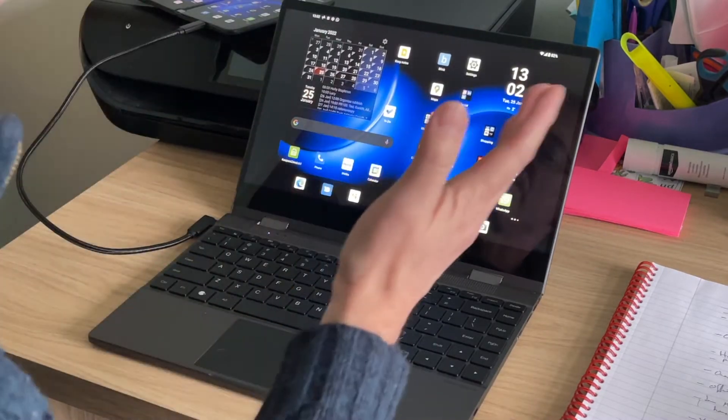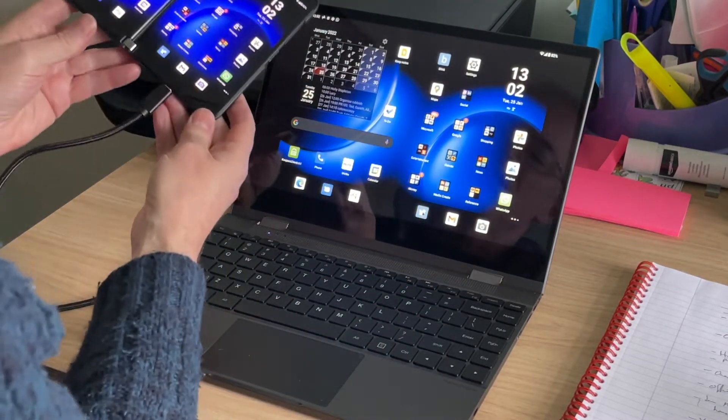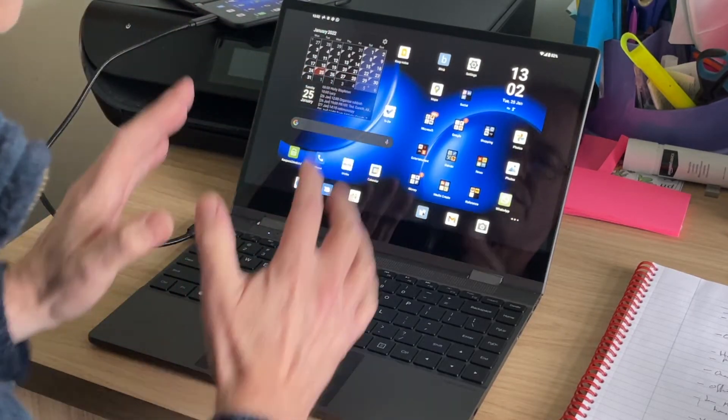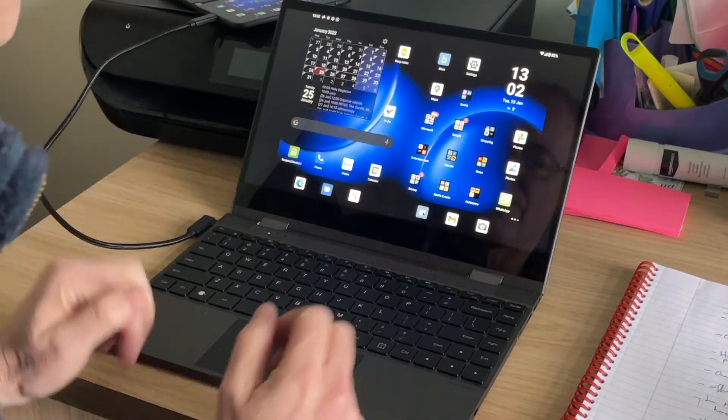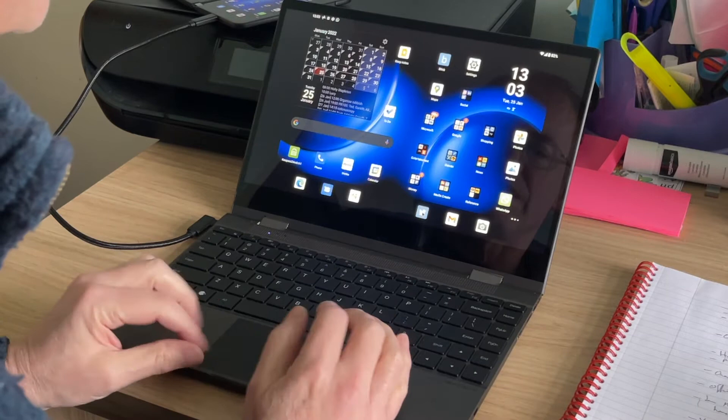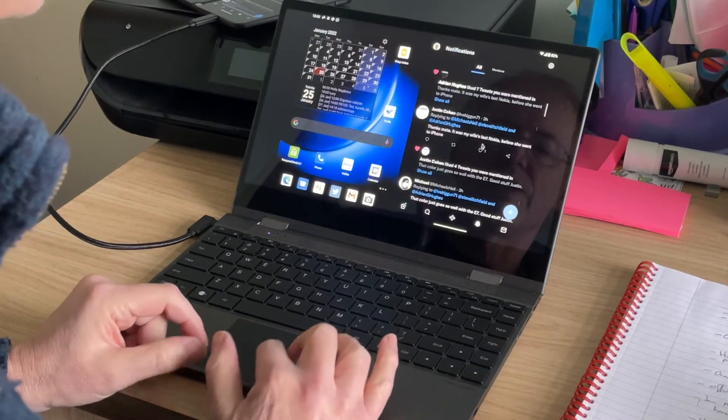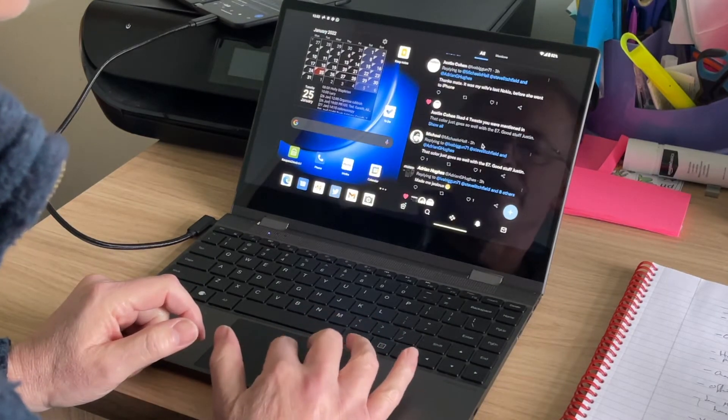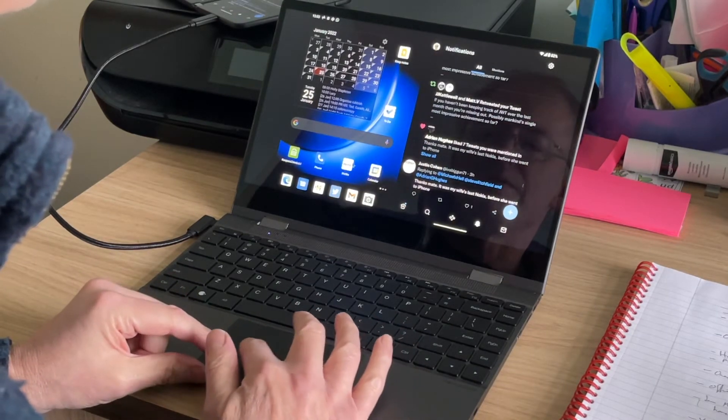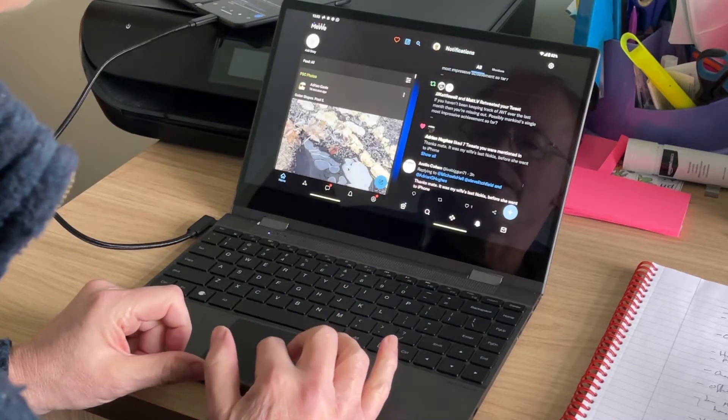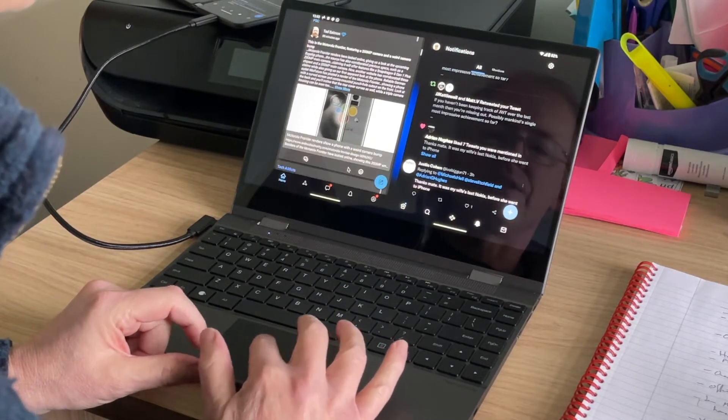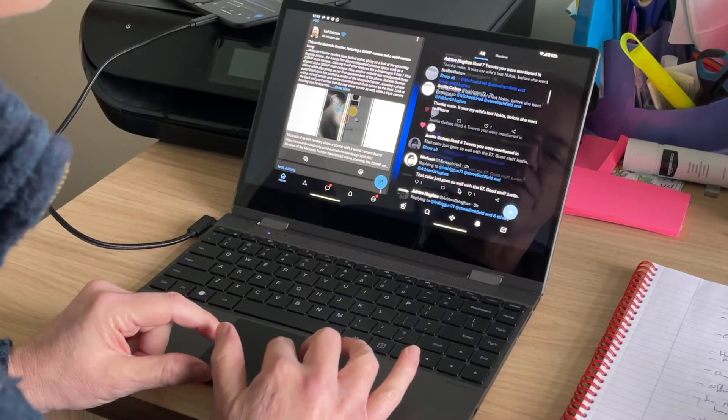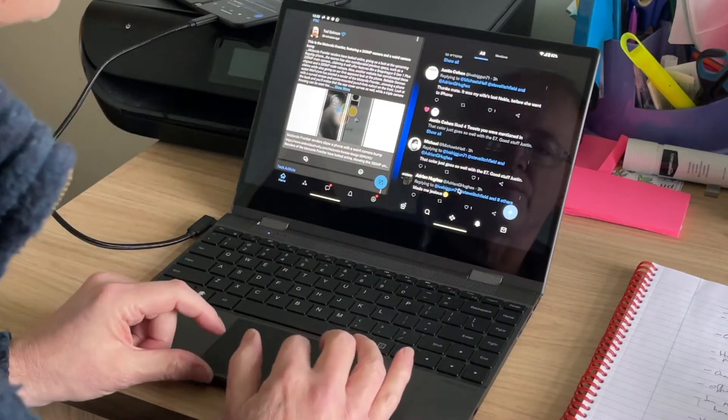The other thing you can do on the real Duo 2 is do two things at once. This is just the Duo 2's screen echoed on this wonderful laptop. So for example, let's run up Twitter here on the right hand side, and maybe MeWe, the social media site on the left. And the two can be scrolling, just as they would on the real phone, but it's equally as usable.